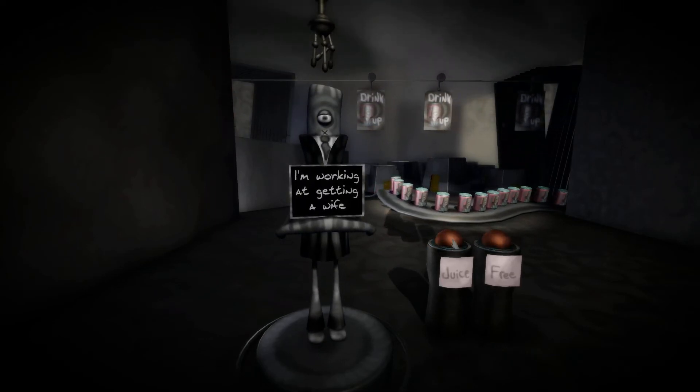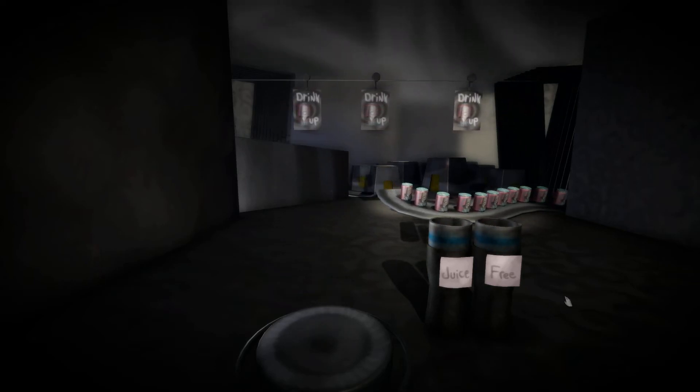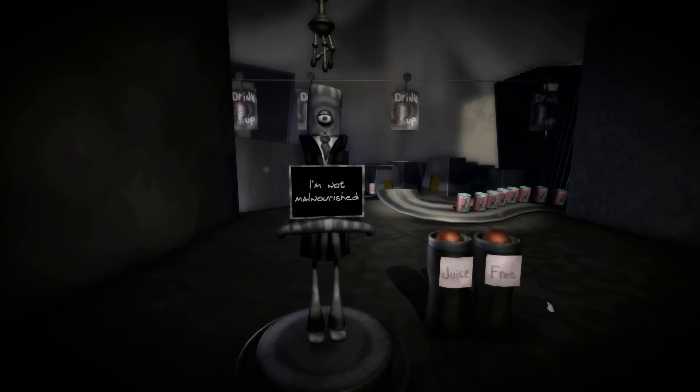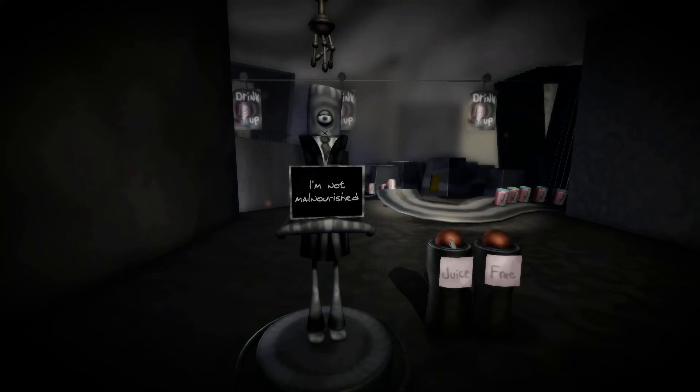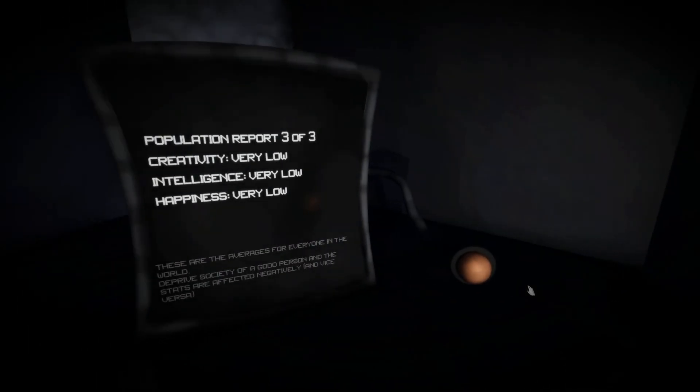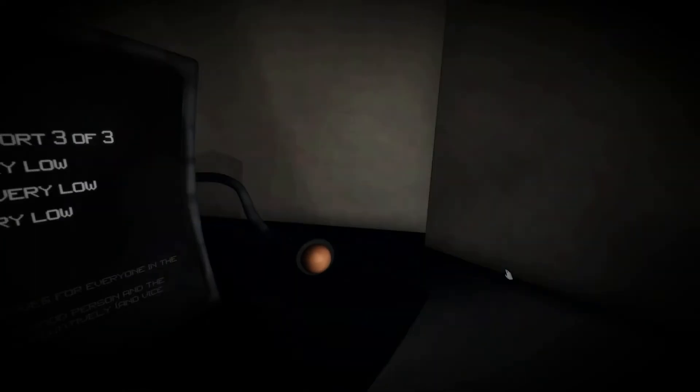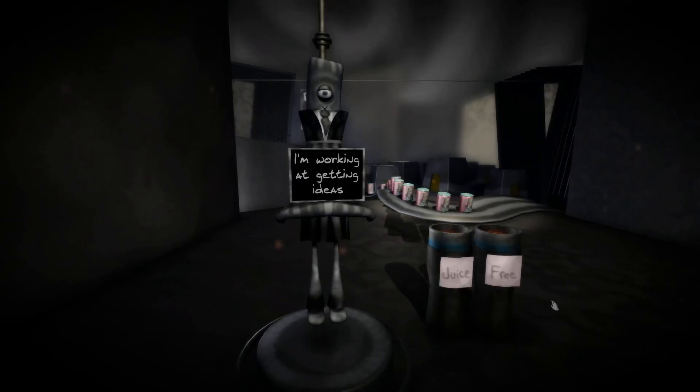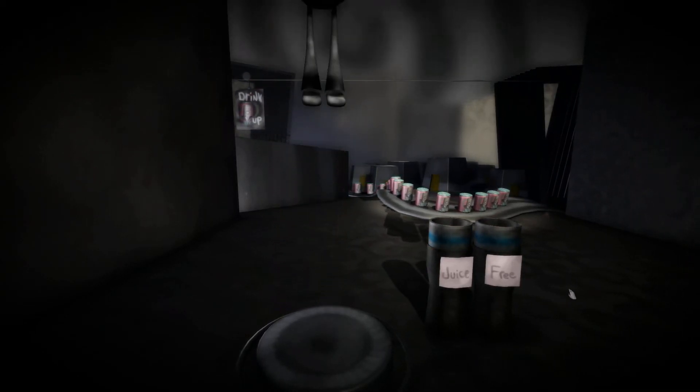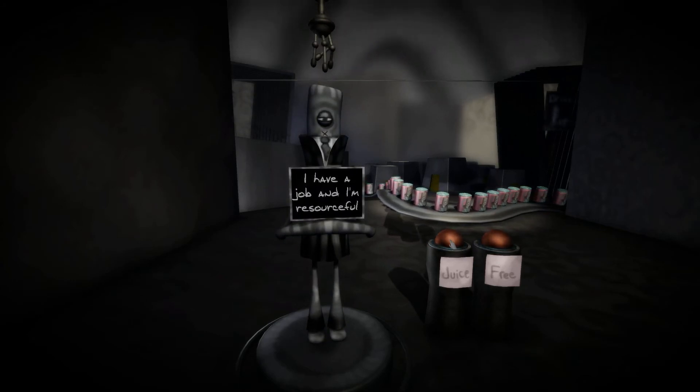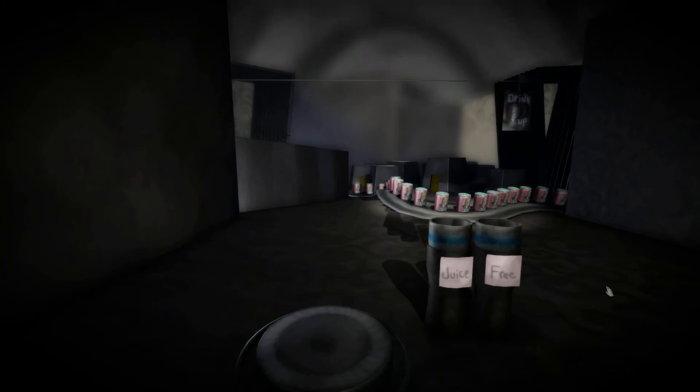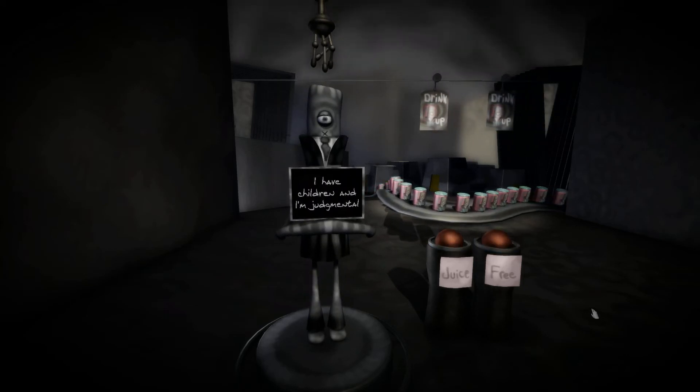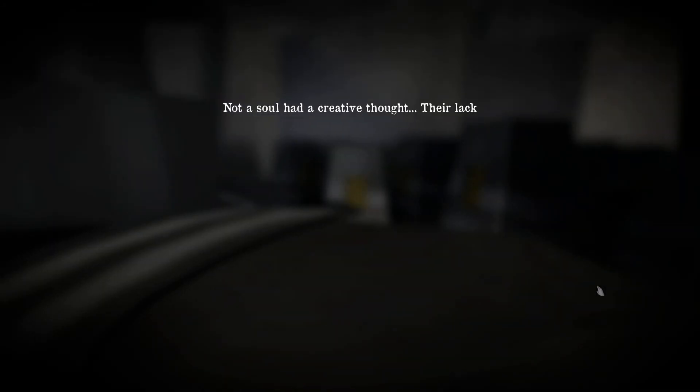Yeah, wife sure in the next life maybe you get a wife. I'm not malnourished. Awesome, then you're eating too much. Very low on everything. I'm working at getting ideas. We don't like ideas. We tell you what to think. I have a job and I'm resourceful. Awesome, that's why you're getting juiced. I have children and I'm judgmental. Congratulations on destroying the planet.